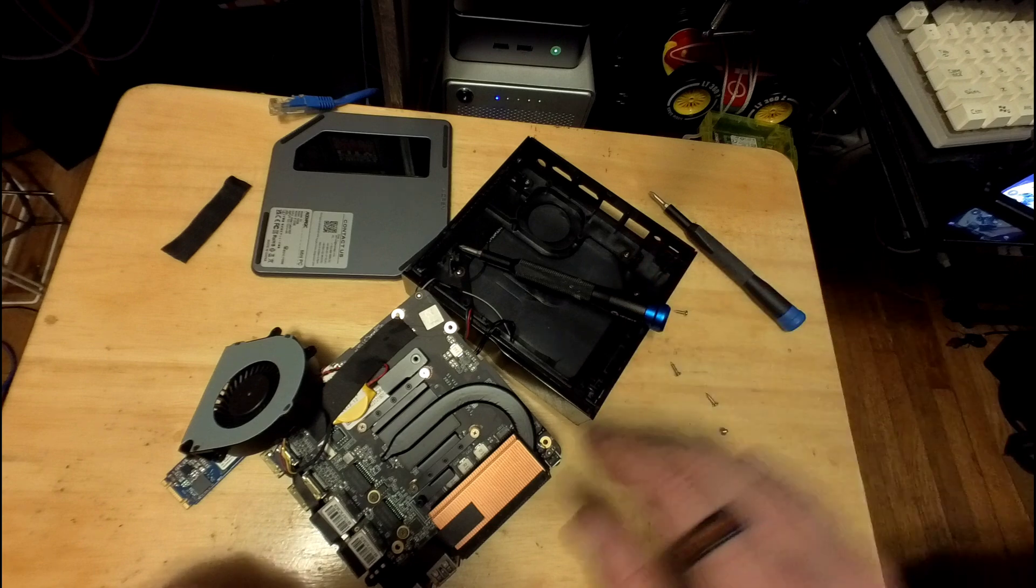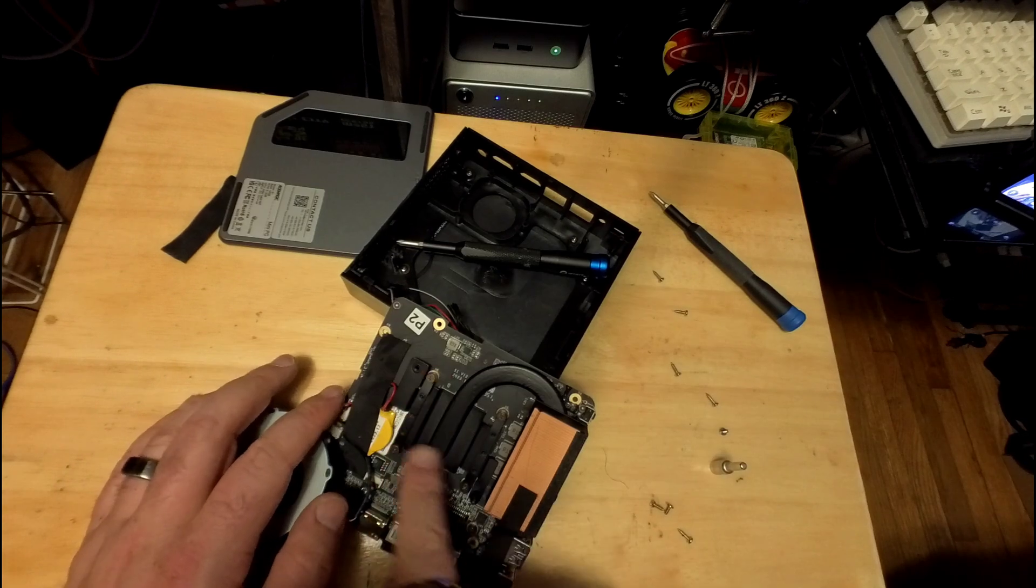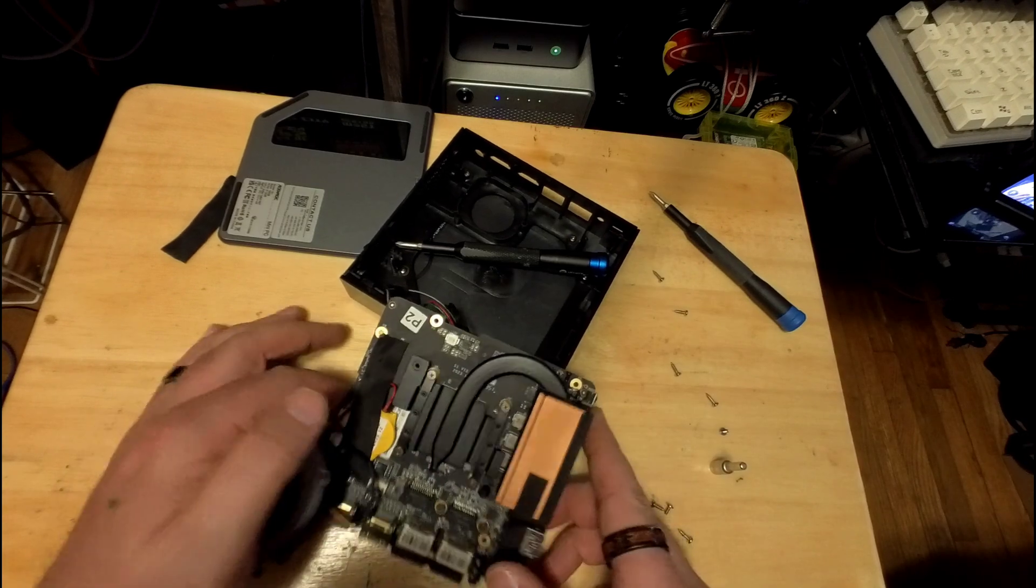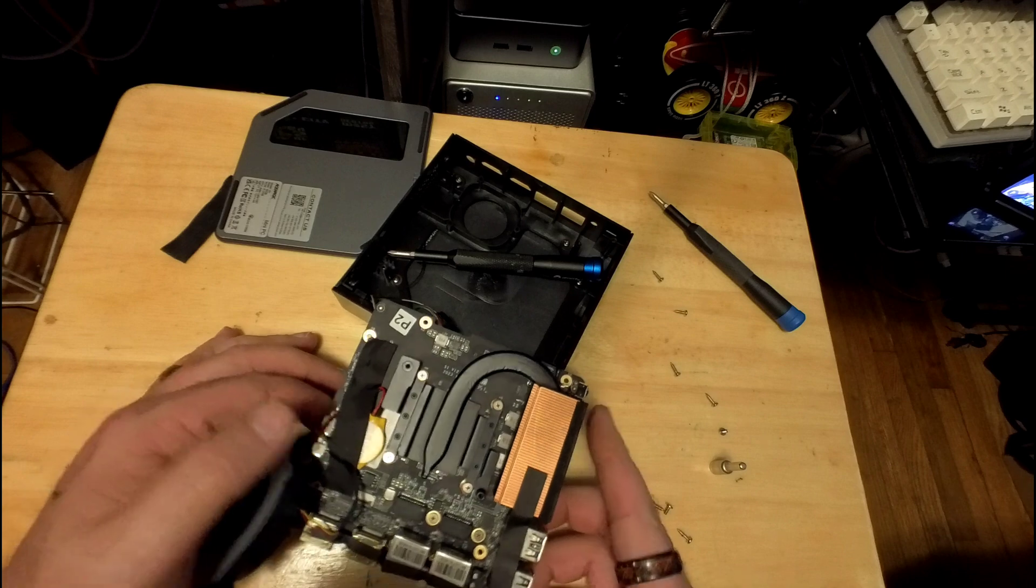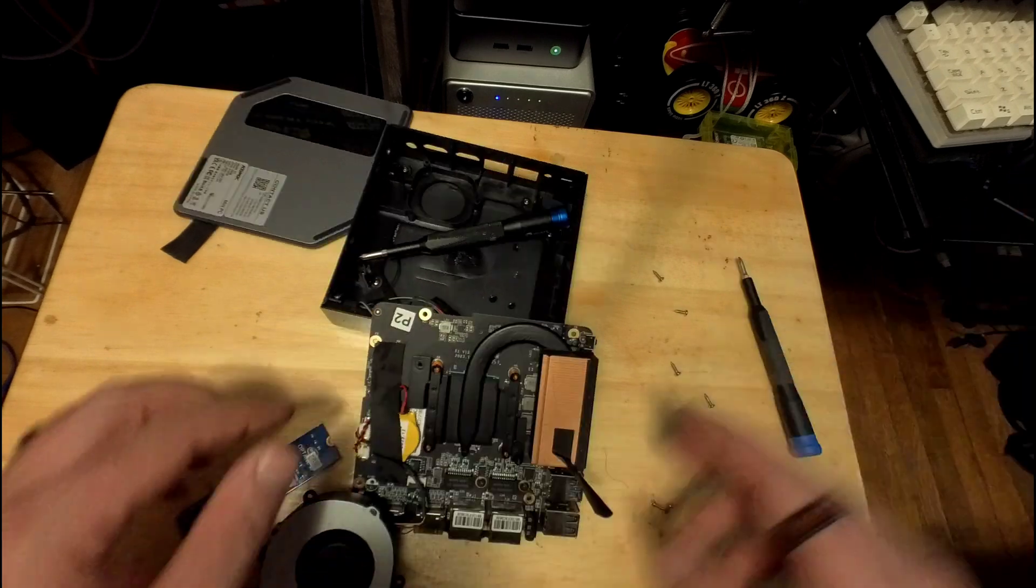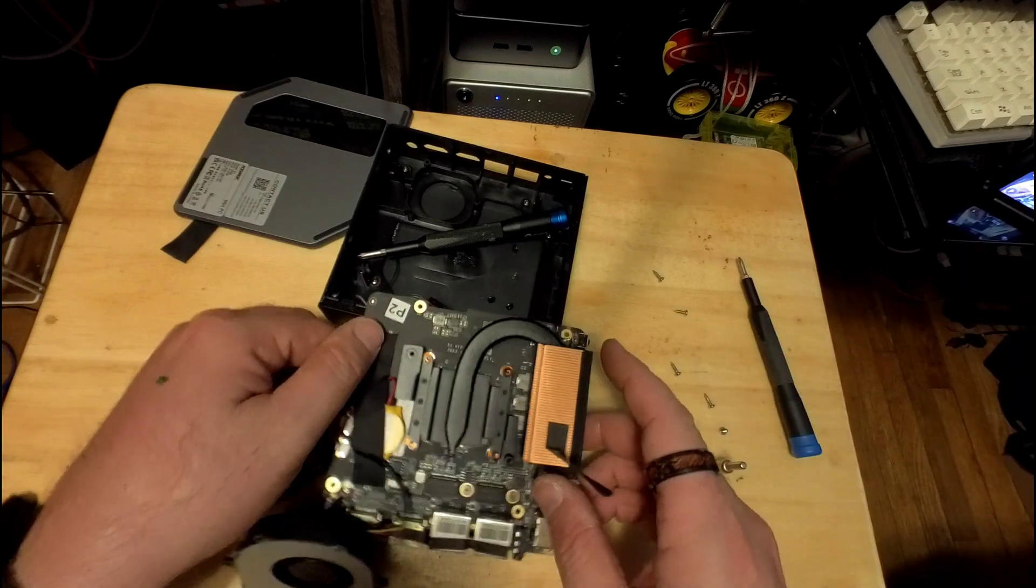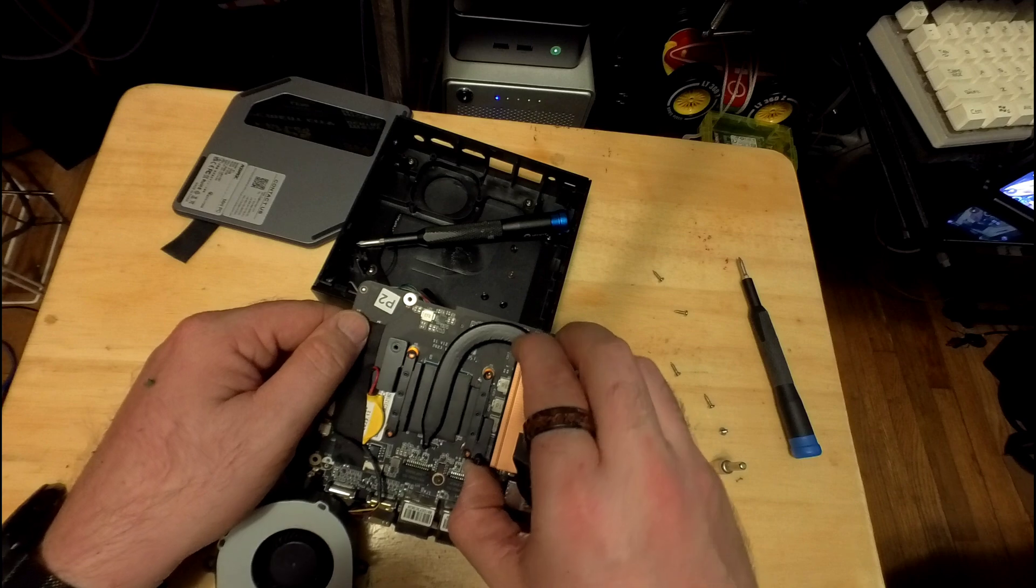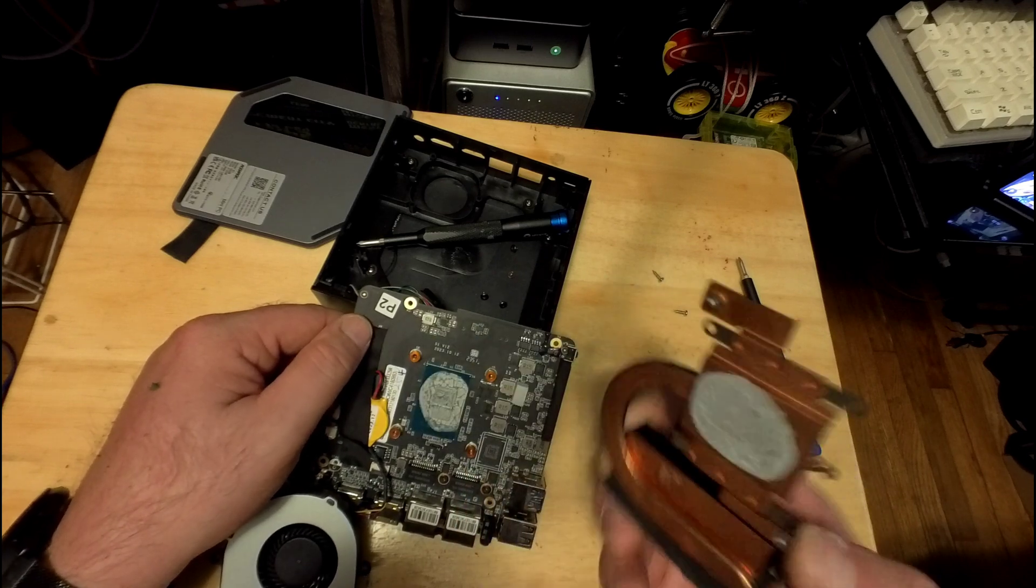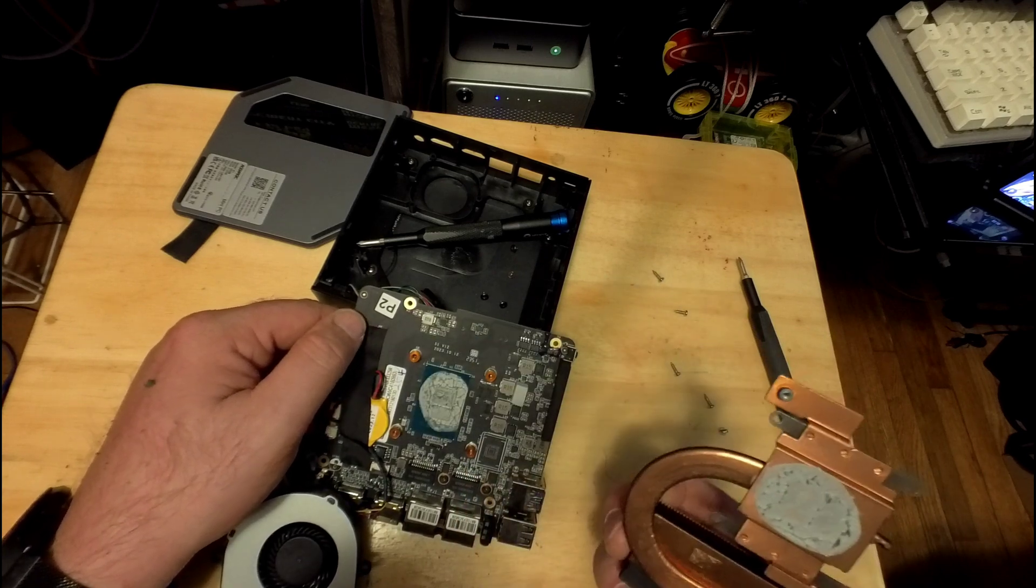So now we've got to take out these four screws right there. Let's see what this looks like. Oh, man.